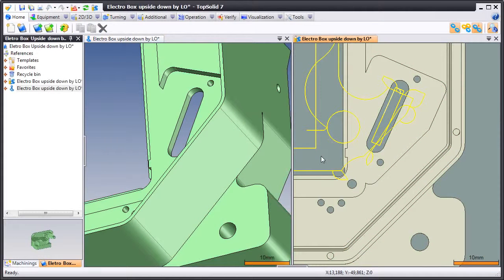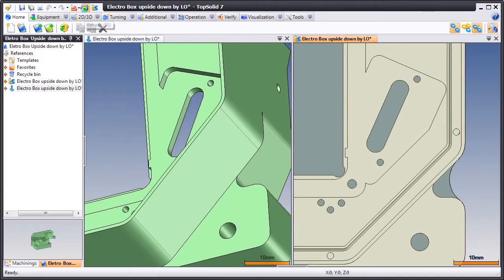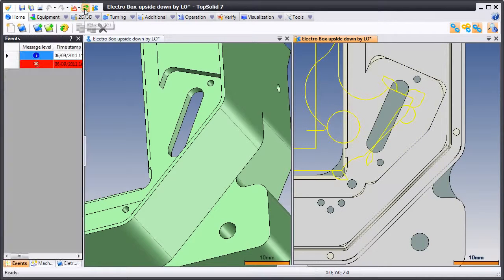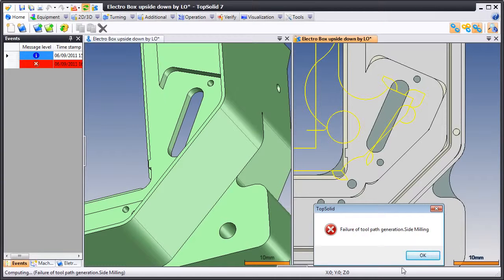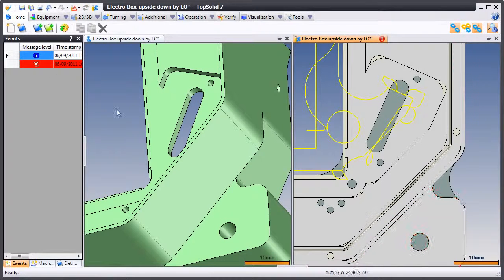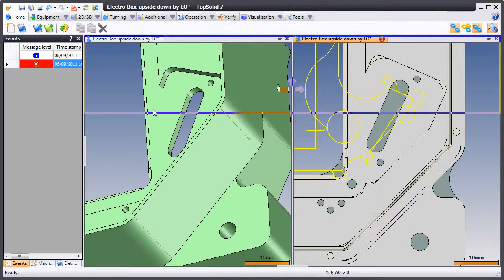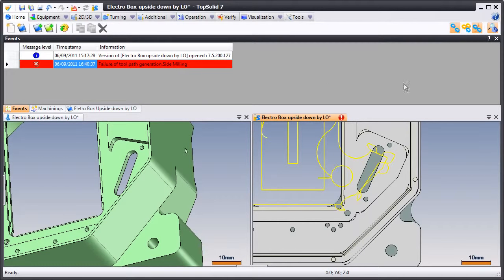Now when we go back to CAM and we regenerate, we're going to get an error. It was unable to create the toolpath because the tool won't fit in that slot. Here is a list of events that have happened. You can see it's showing you at this date, at this time, we had a failure of the generation of this toolpath.